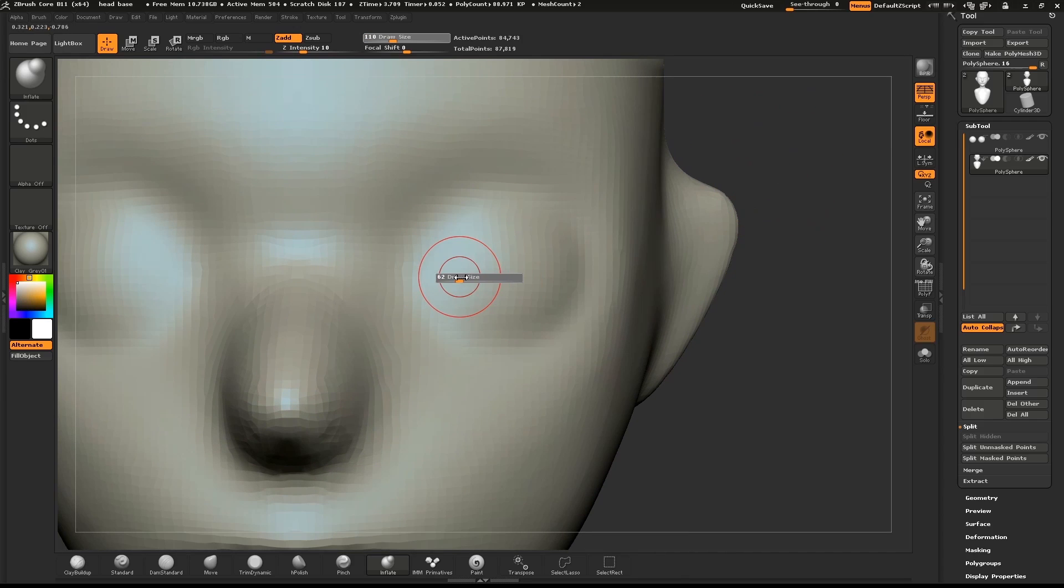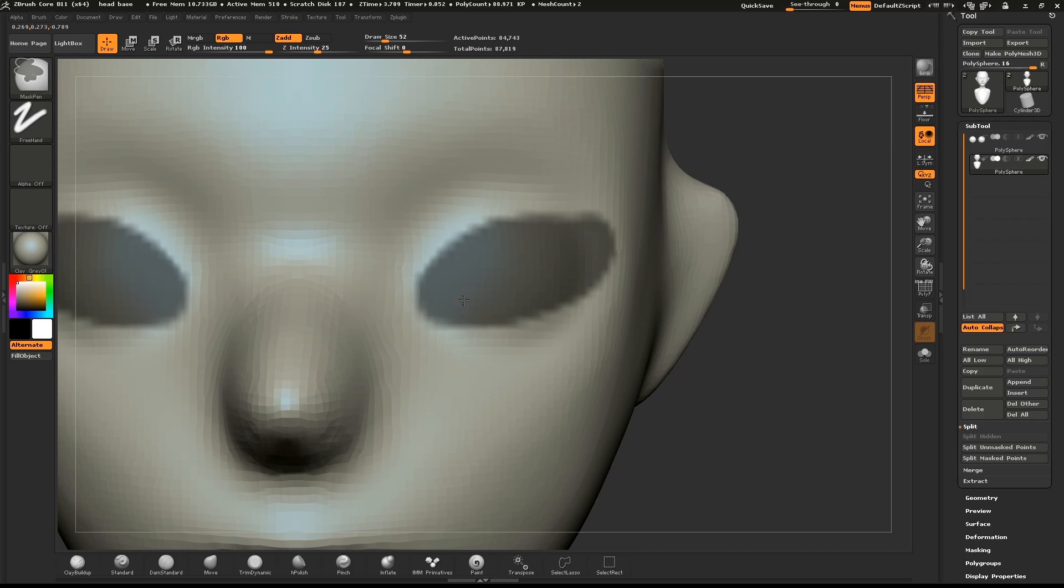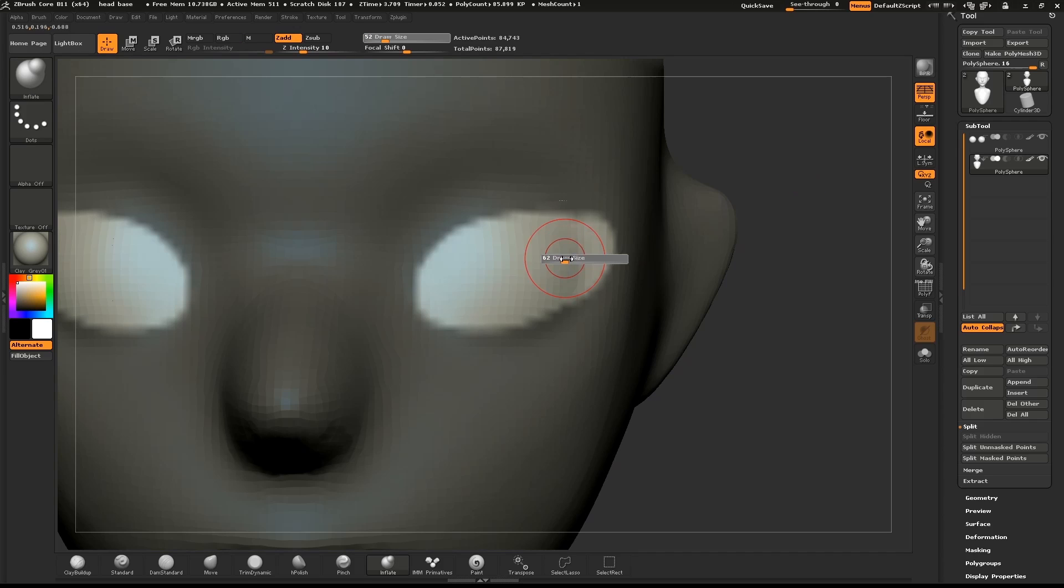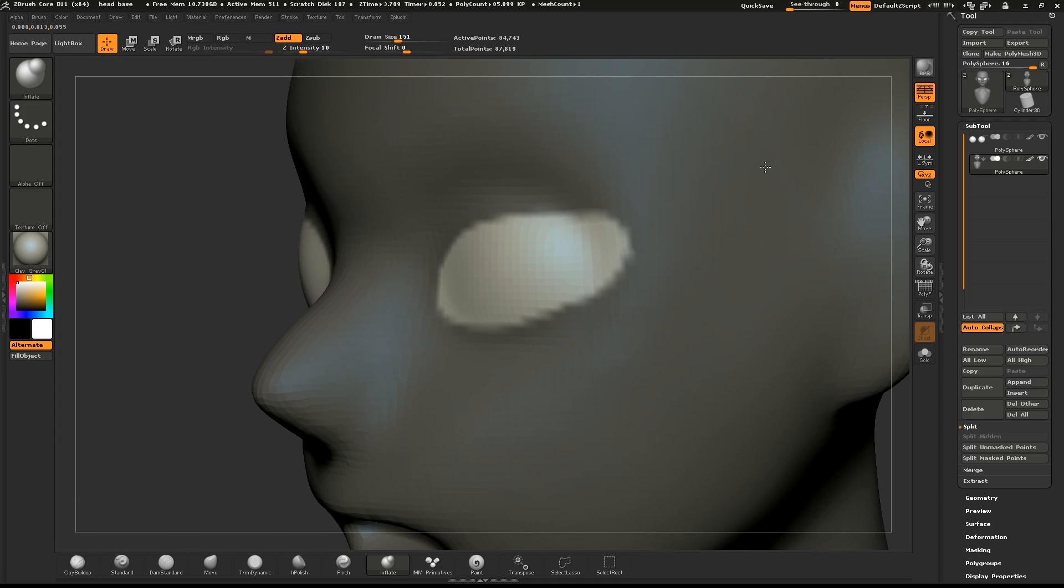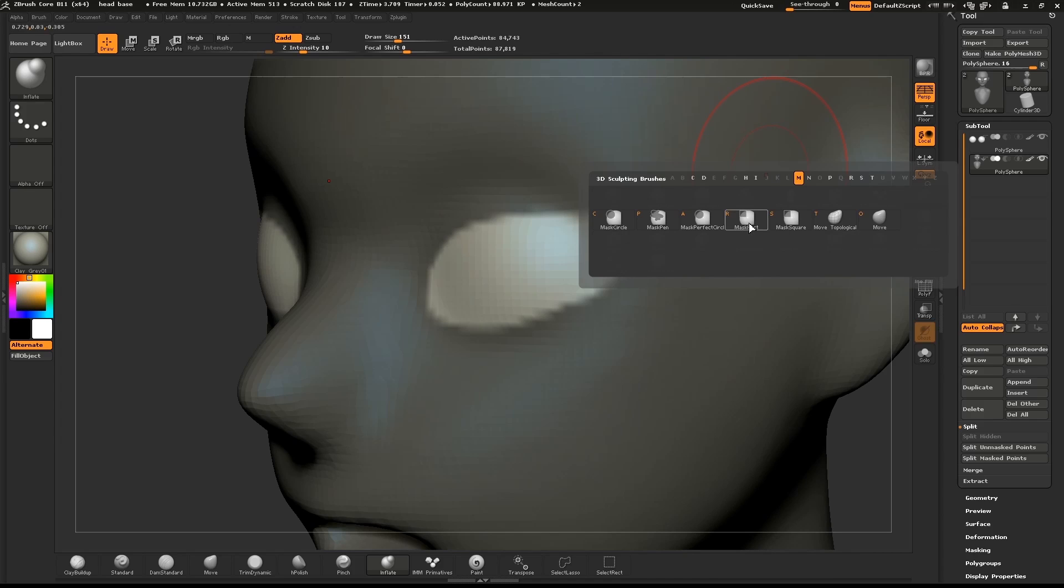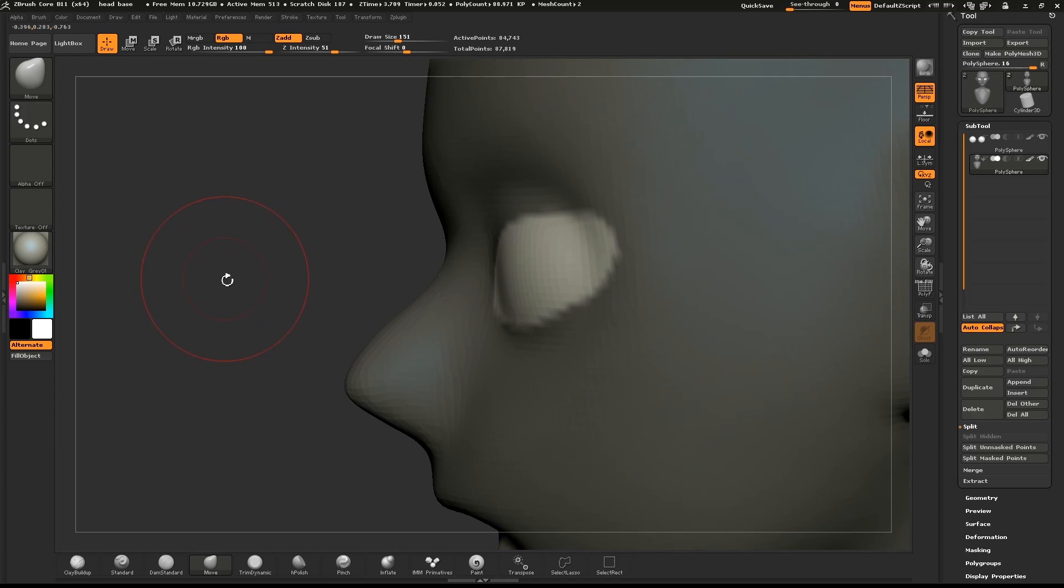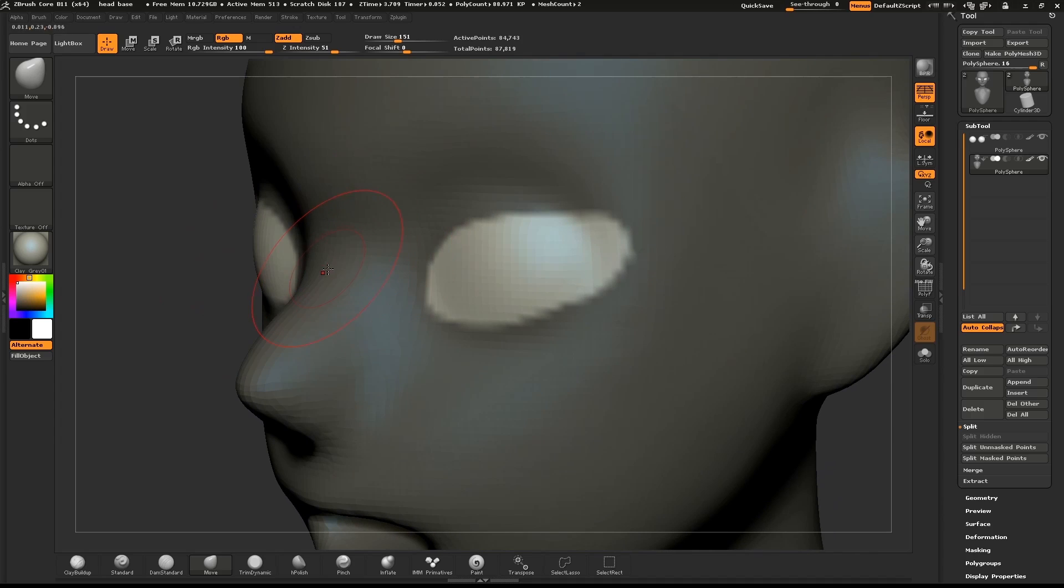Hold down CTRL and draw a mask to roughly define where the eyelids will go. CTRL tap on the canvas to invert the mask. Select the Inflate brush, hold down ALT, and push the mesh in to define the eye socket.